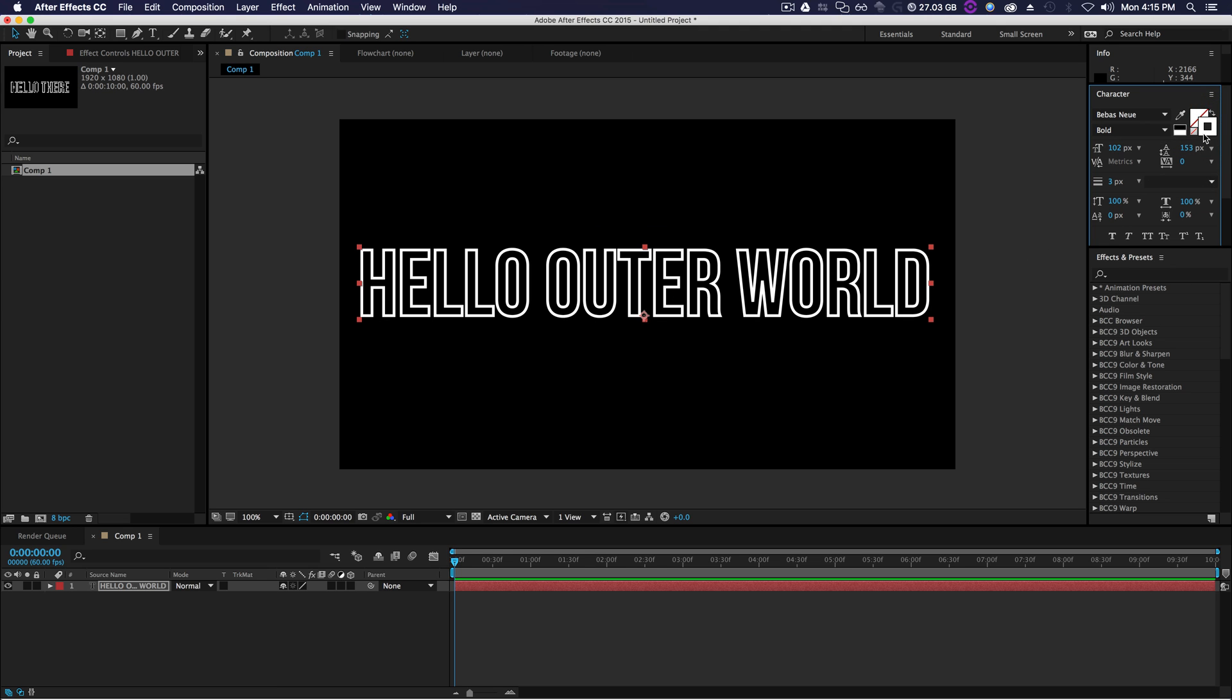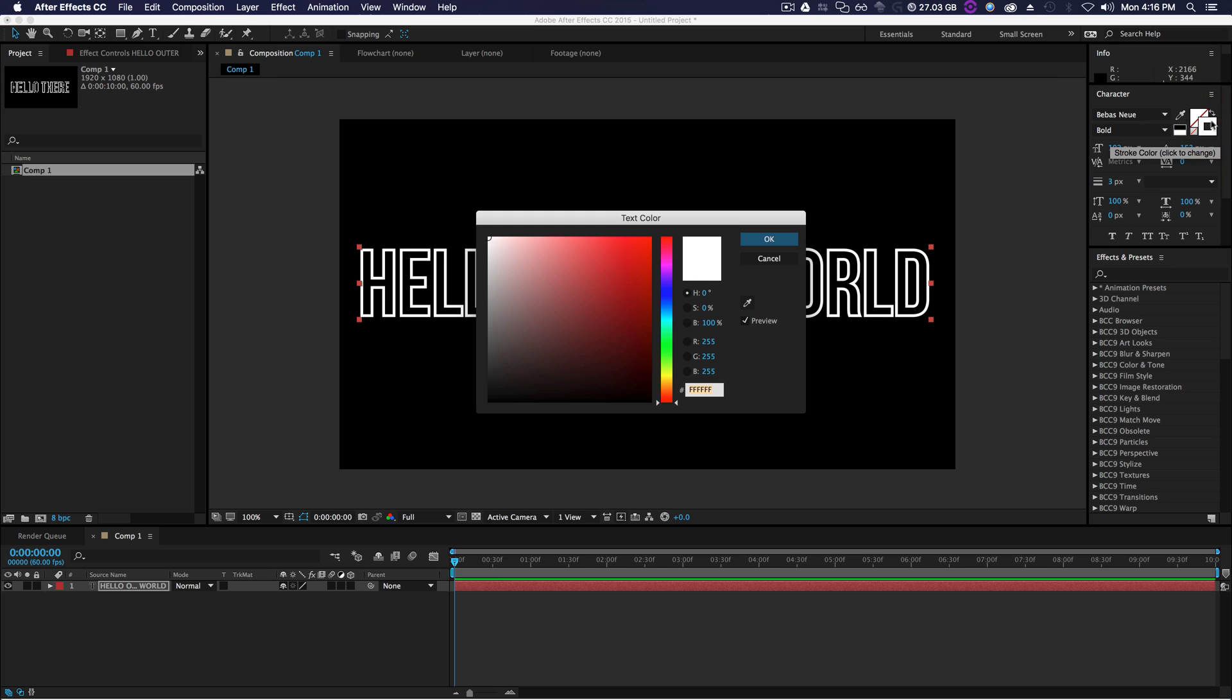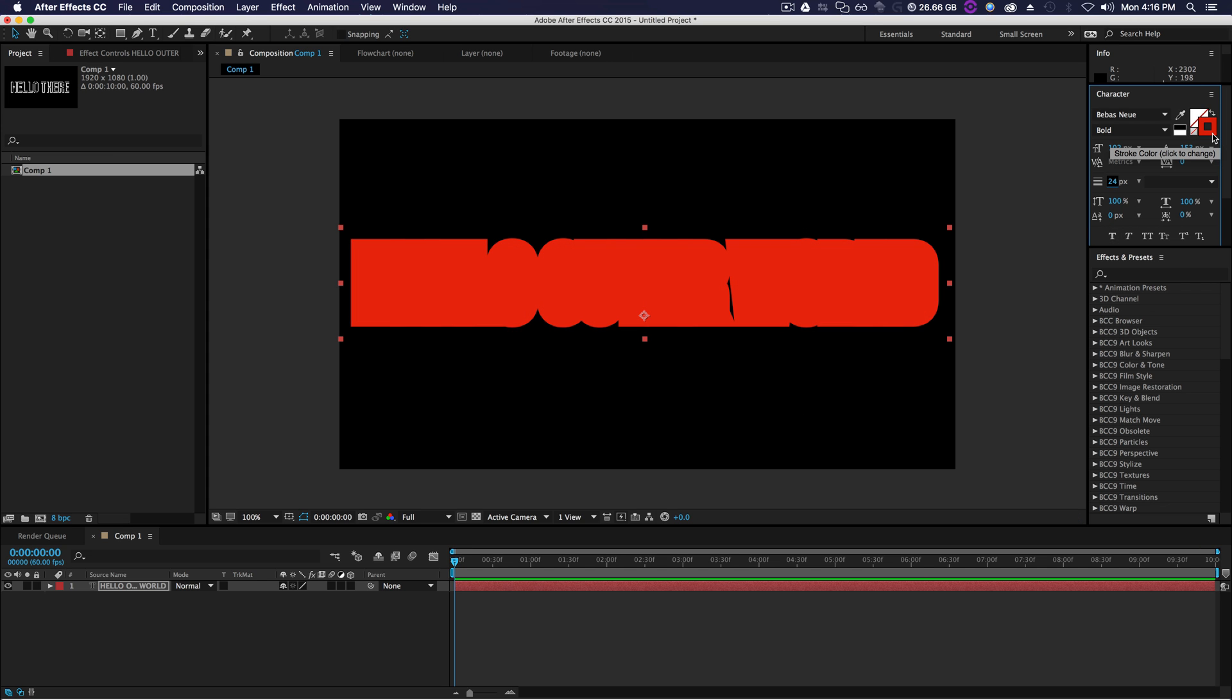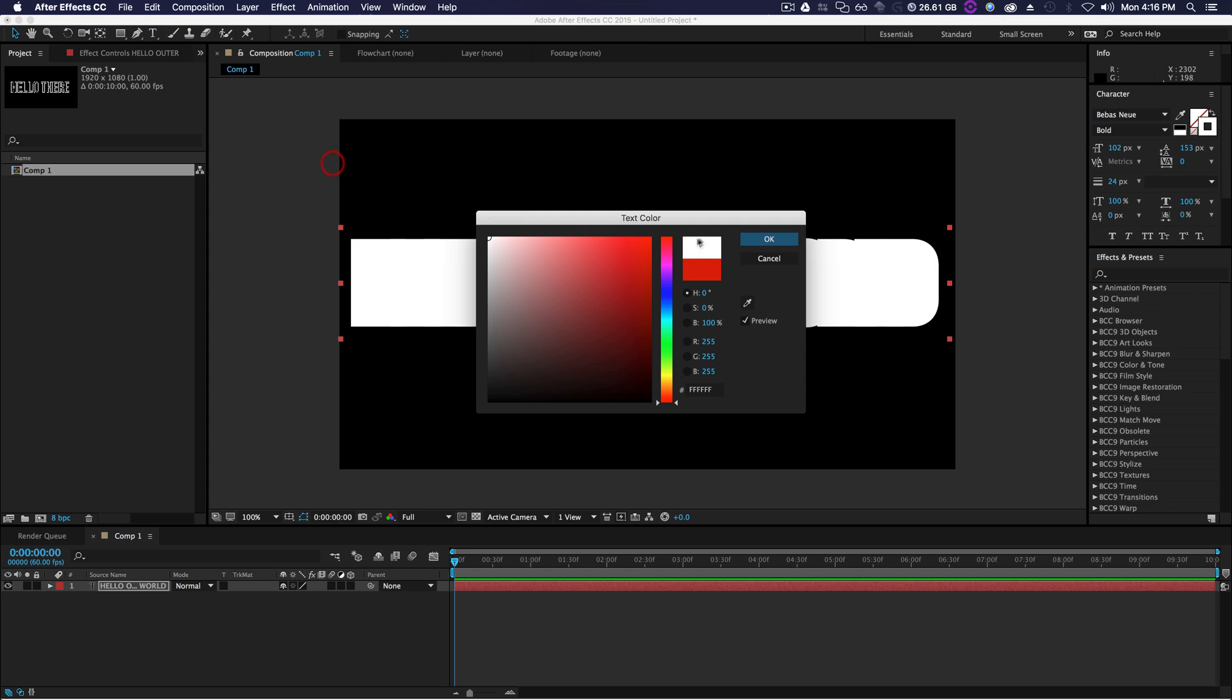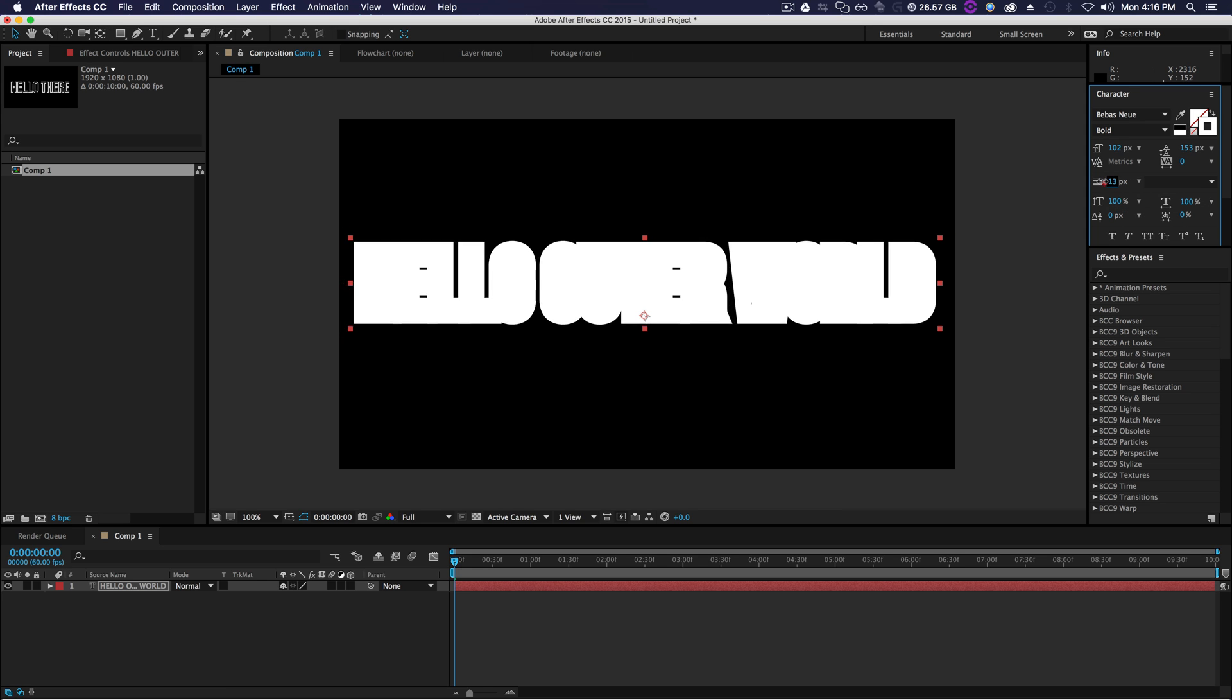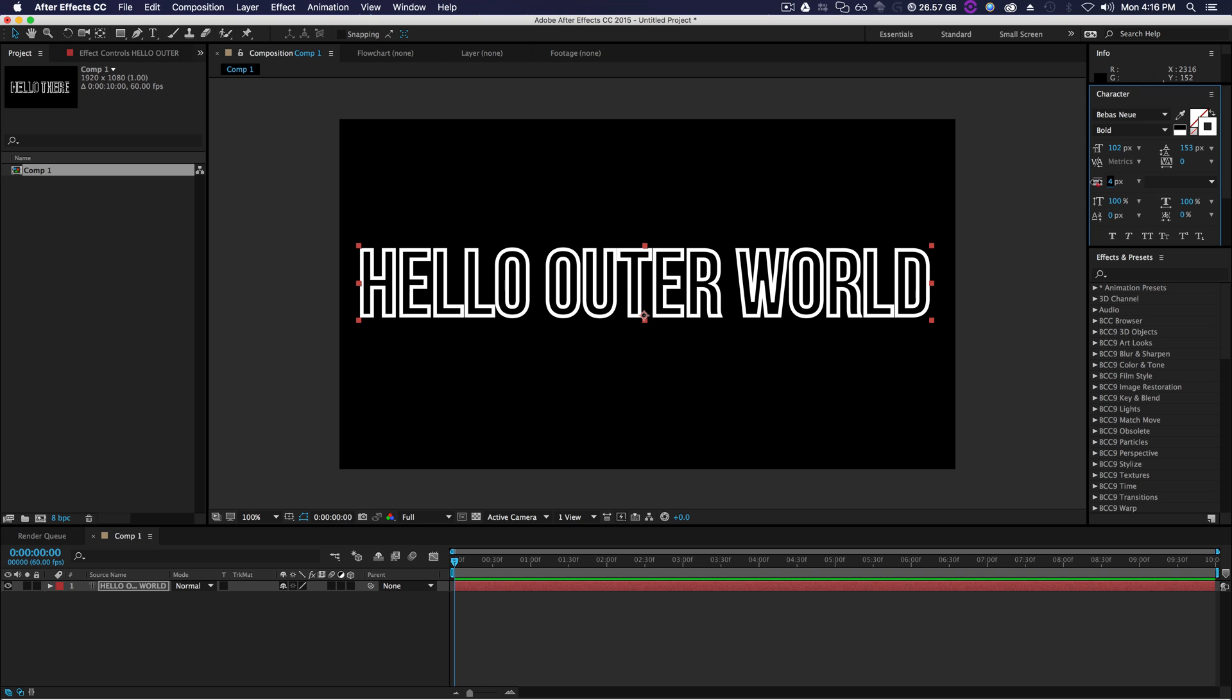From here you can change the stroke color. Just click on this little thing right here. Pops open this dialog box, you can change the stroke color. If your stroke is way too big when it pops open, change it back to white. There's an option right here that says 24 picks, or it might be different for you. This is where you can change the stroke width. Super easy, and that is how you make outline text inside of After Effects.